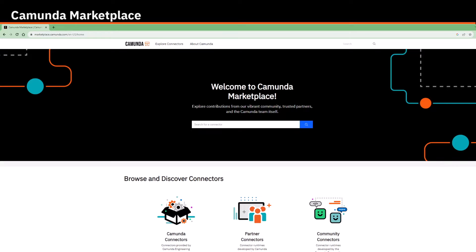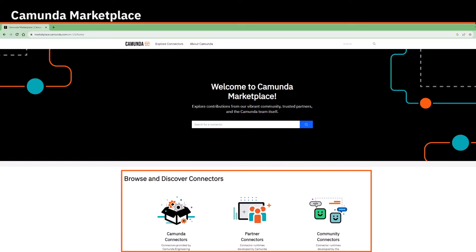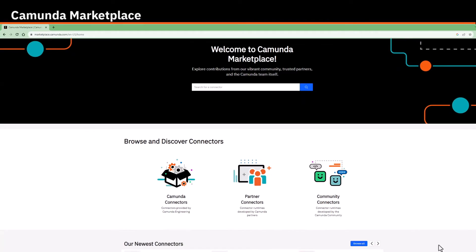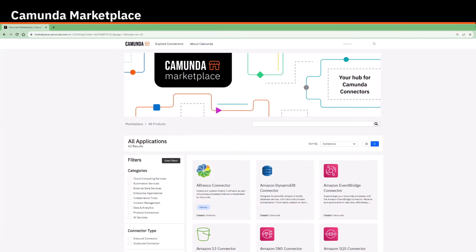On the homepage, you can search for a connector right away in the search bar or browse and discover connectors developed by either Camunda, our partners, or community members. Further down, you can click on Browse All to see a complete list of connectors.